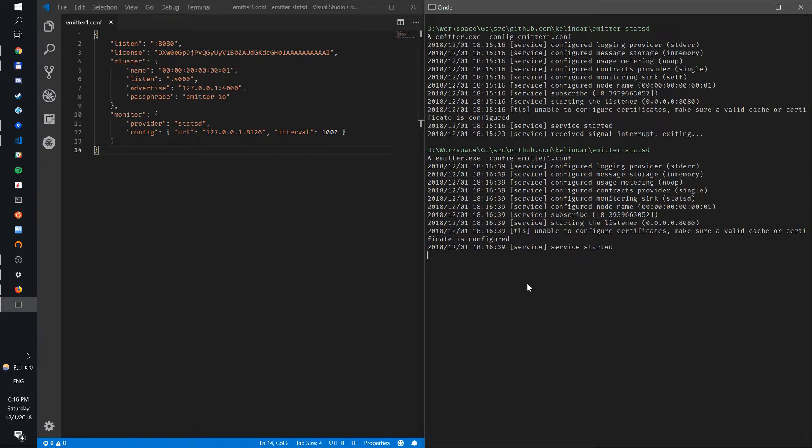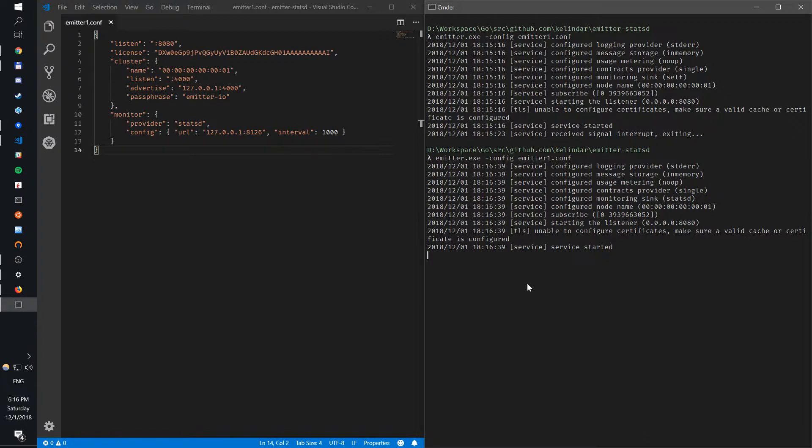And that will be sending monitoring data into StatsD server, which in case of Datadog, if it's a Datadog agent which is a StatsD server, will send back to Datadog cloud.